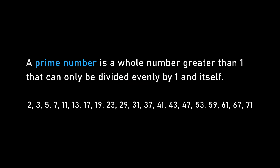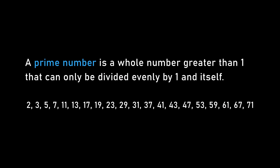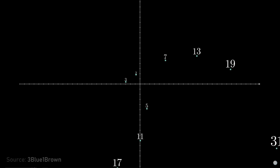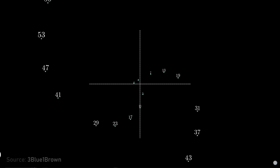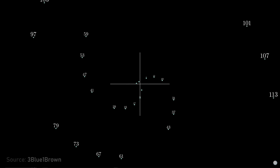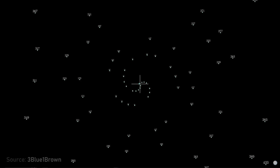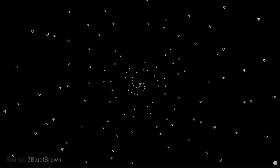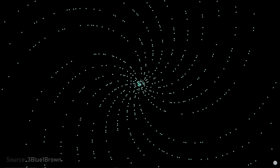So we should maybe step back for a little bit and just talk about prime numbers. They're often referred to as the atoms of mathematics. Can you just speak to the structure that these atoms provide?